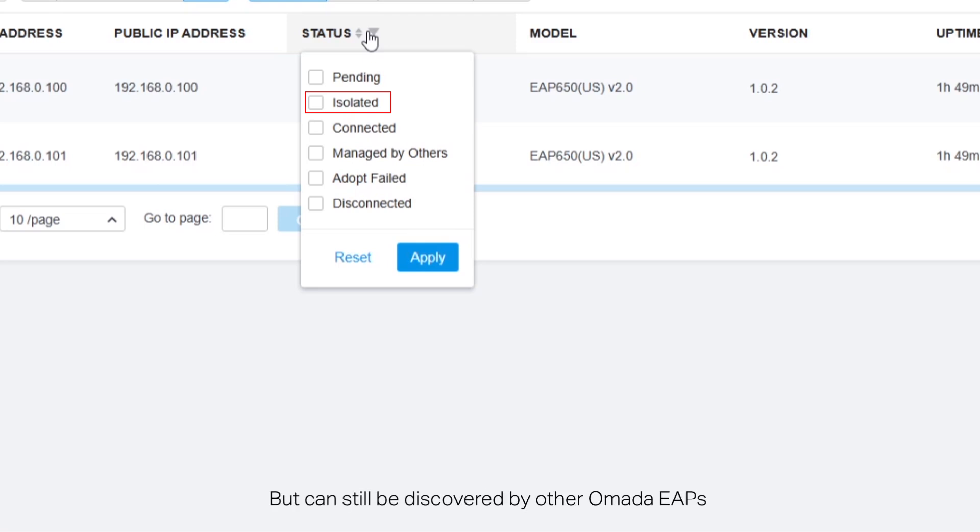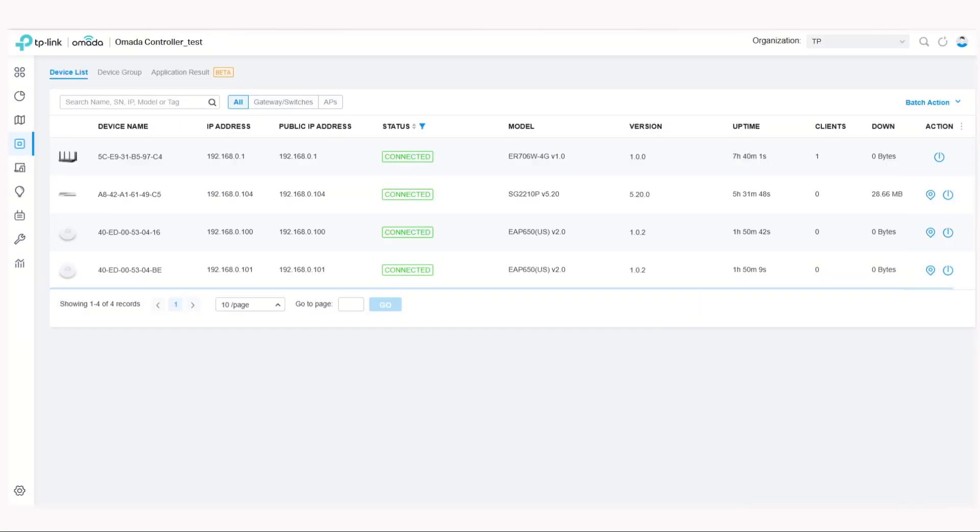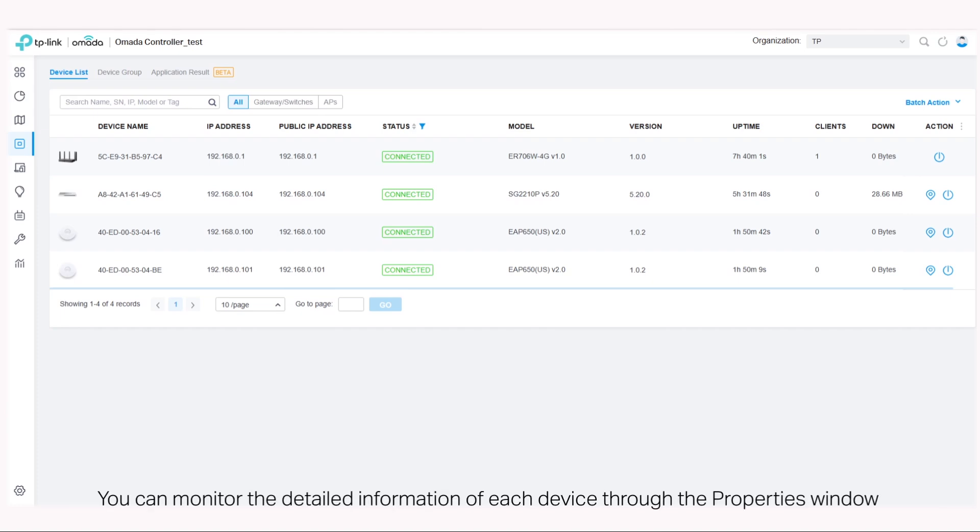Besides the overview of device information, you can monitor the detailed information of each device through the properties window.